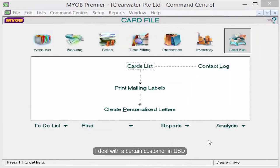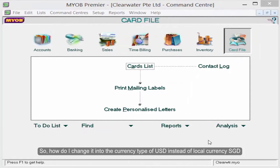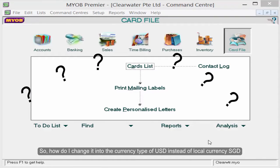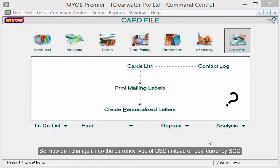I deal with a certain customer in USD. So how do I change it into the currency type of USD instead of local currency SGD?